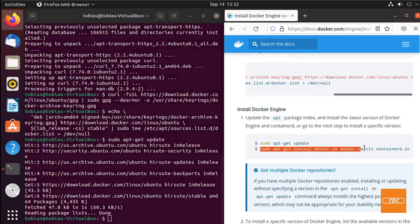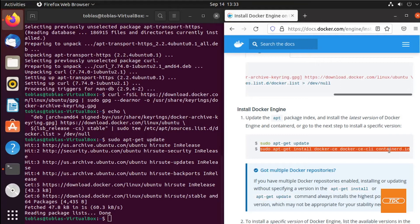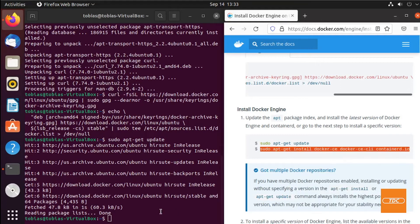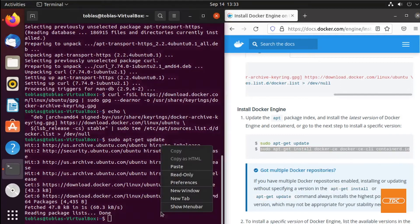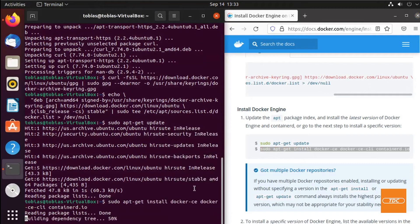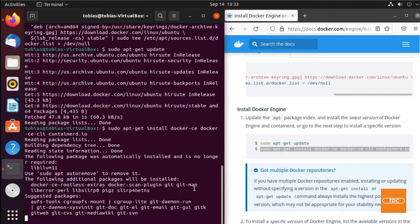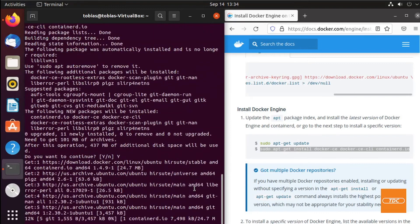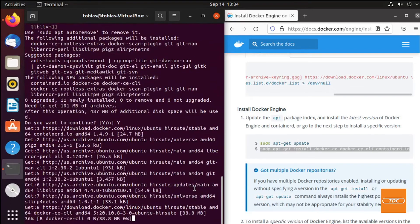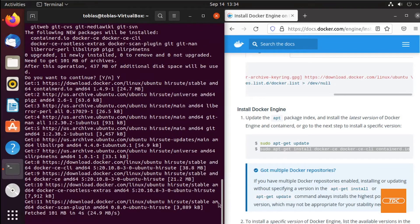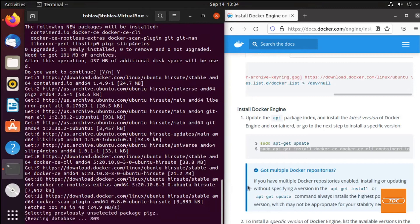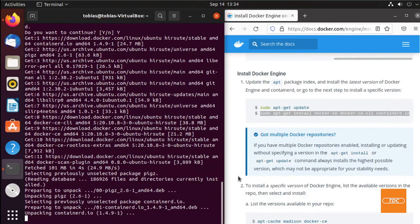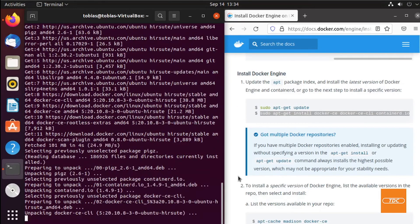Then we can already copy the command that we will need to install Docker, run that, and Docker will be installed. We need to say we're okay to continue.